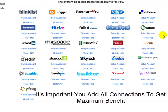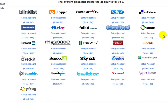The most time-consuming part of the system is actually setting up the accounts, so just take a little bit of time to do that — because once they are set up, the system really is hands-free. If you've already got accounts signed up, feel free to add those. If not, you can set up a brand new account. It's entirely up to you; some users prefer existing accounts, others prefer to create brand new ones for this system.